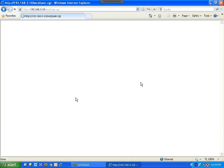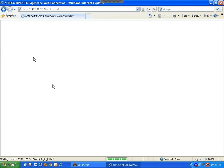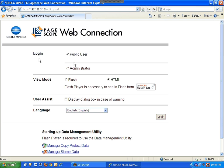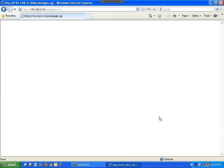Once you're back at the same page, click on the Administrator option and log in. Once you're logged in, type in the password.